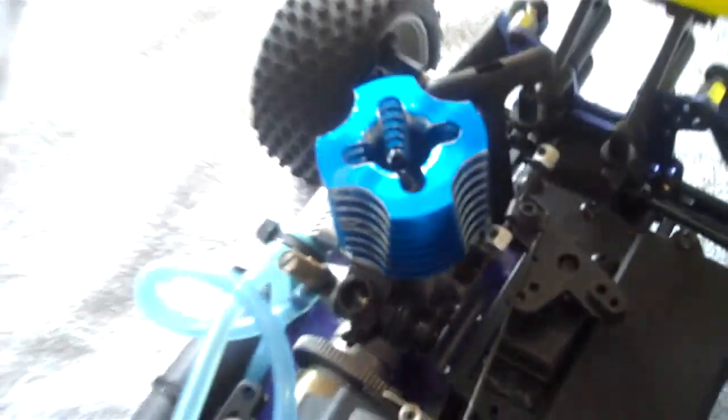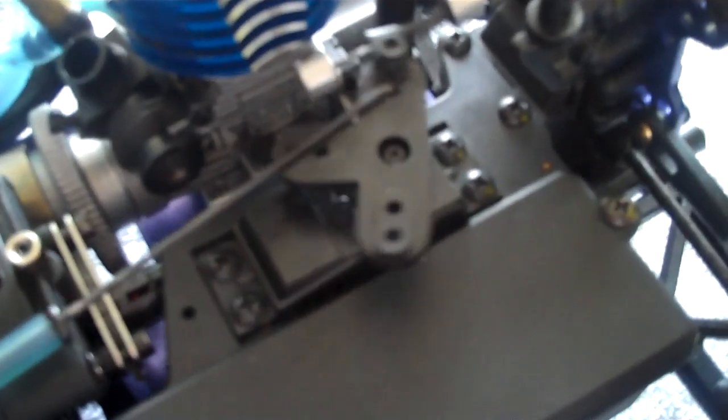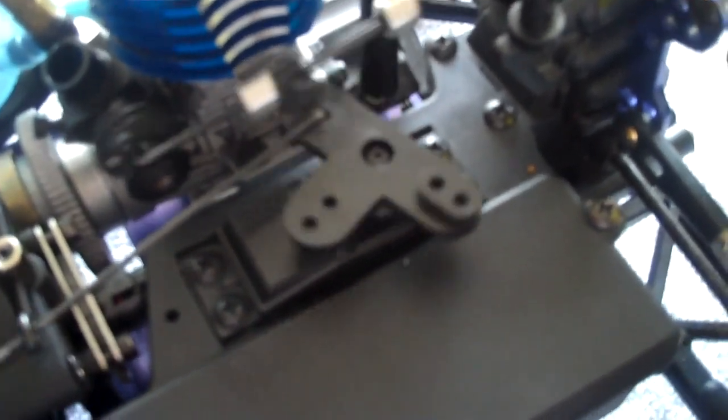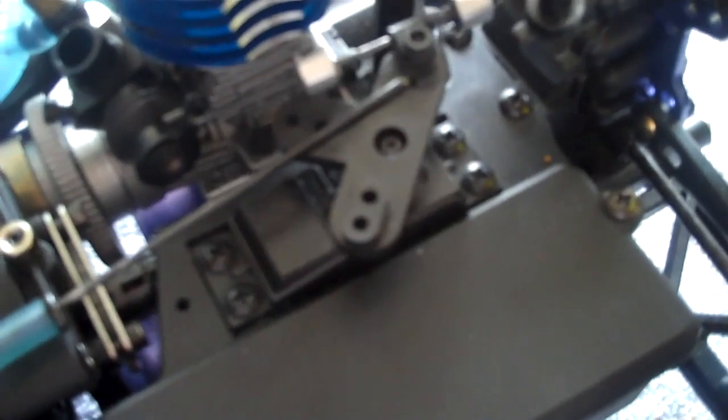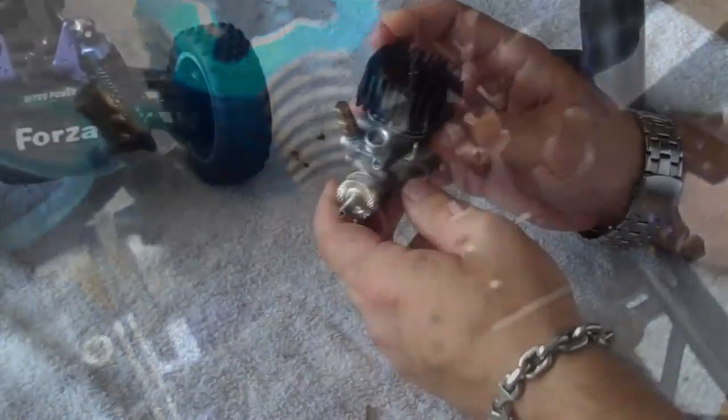So essentially what it does is when you squeeze the trigger and when you brake, these are the components that make the car go and stop.